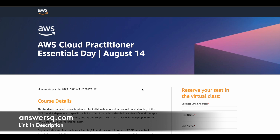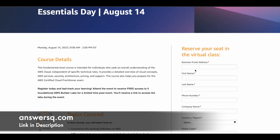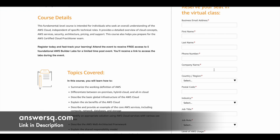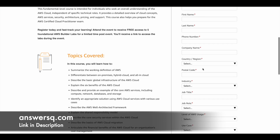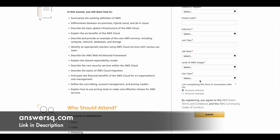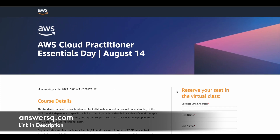To register for the AWS Cloud Practitioner Essentials Day, click the link in the description and go to the event page. On the right side you will see a registration form. Fill it out with your email address, first name, last name, phone number, and company name — if you're a student, just type 'student'. Select your country, industry, and usage. Answer all the questions and click the submit button to register.